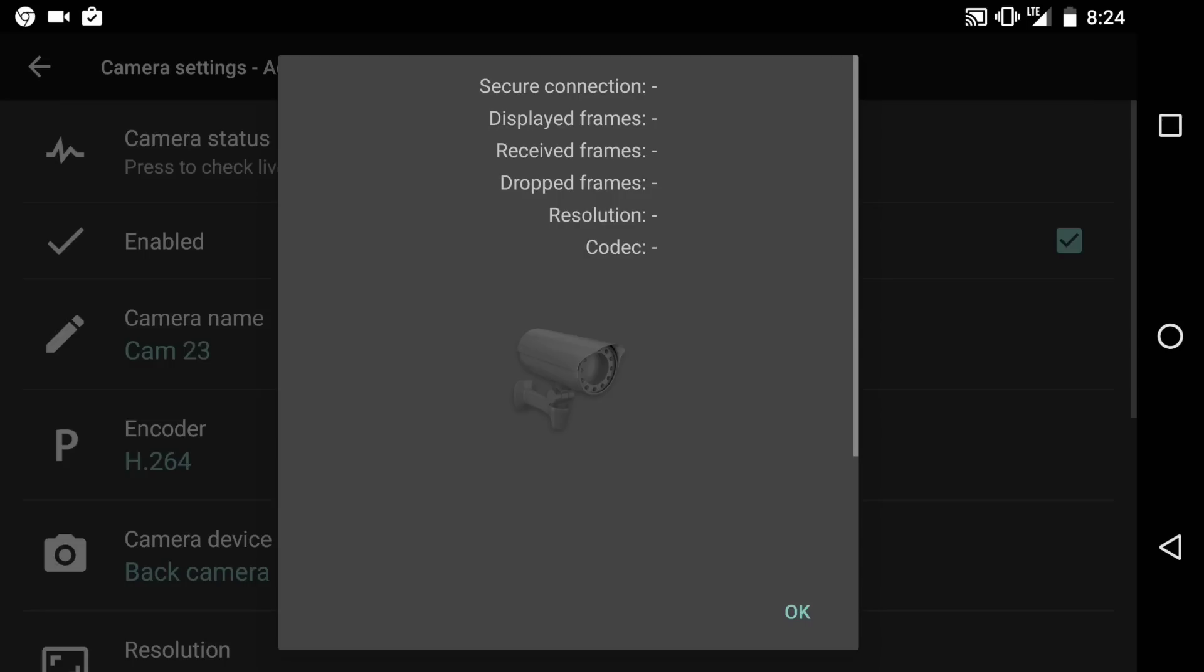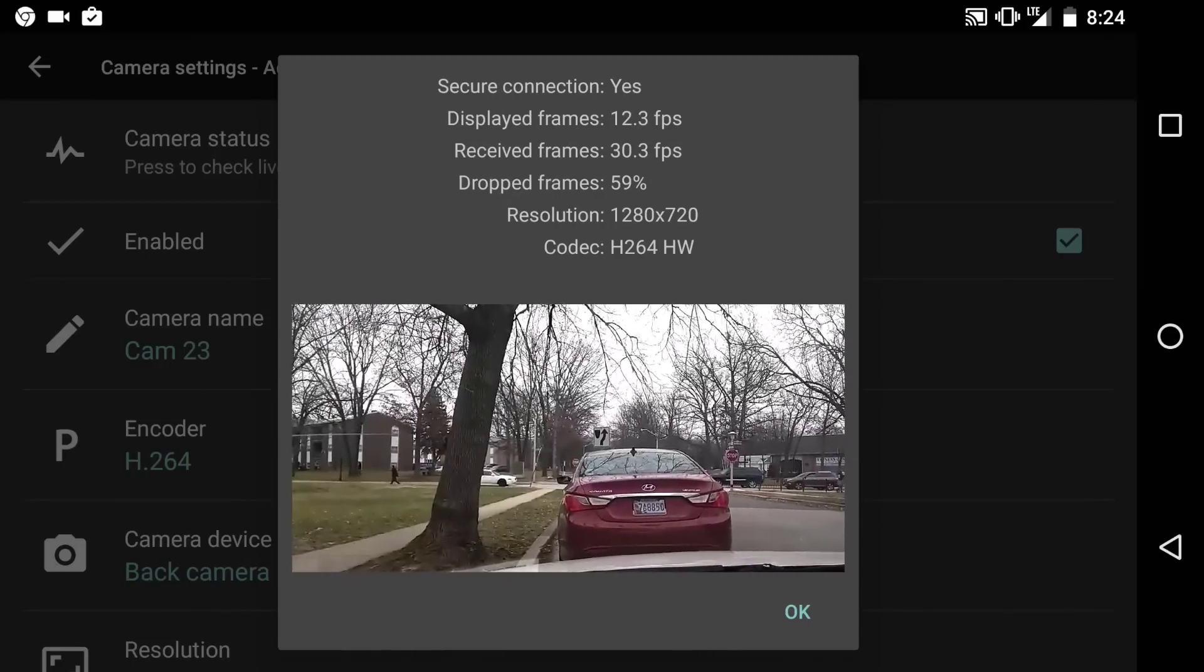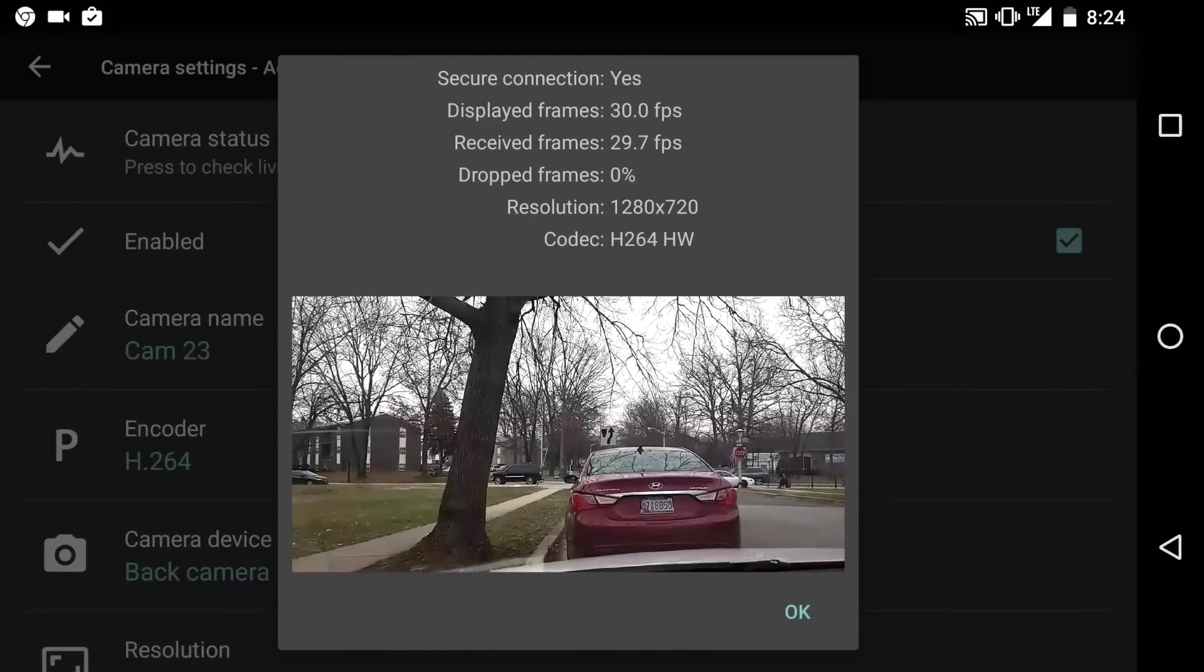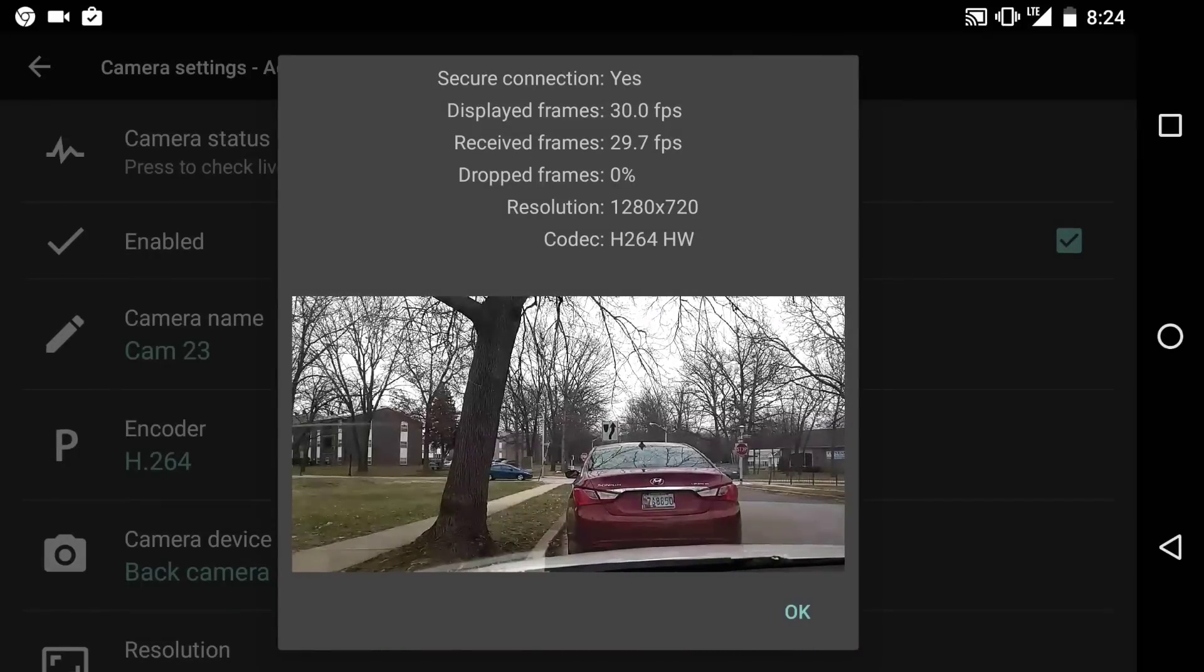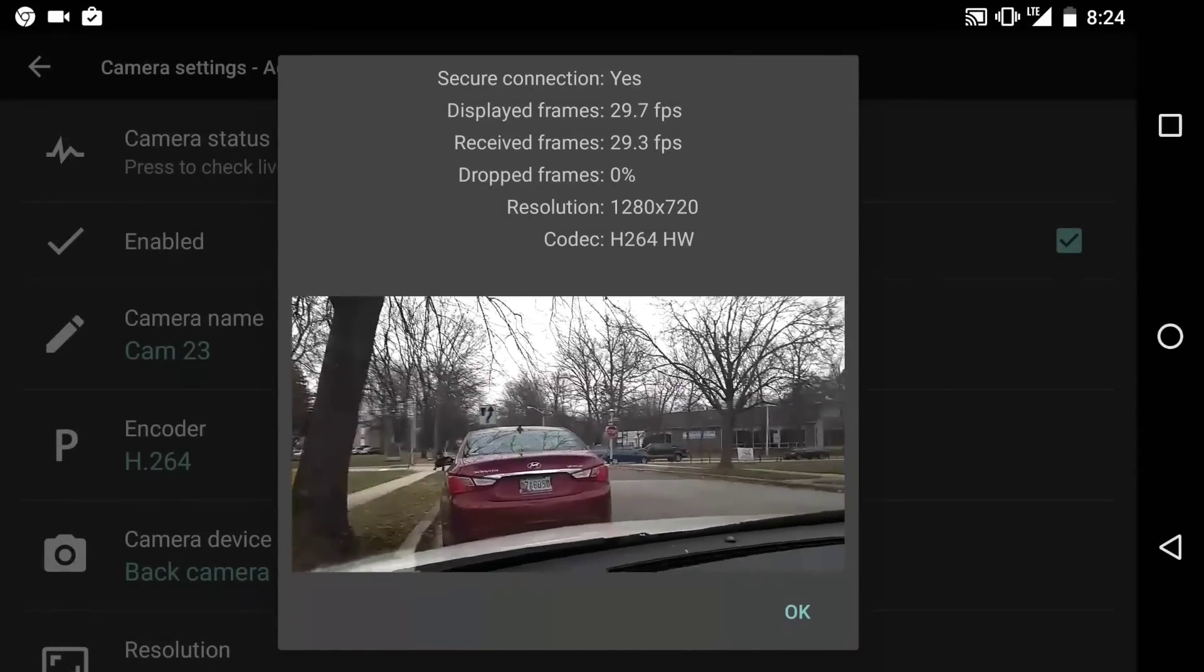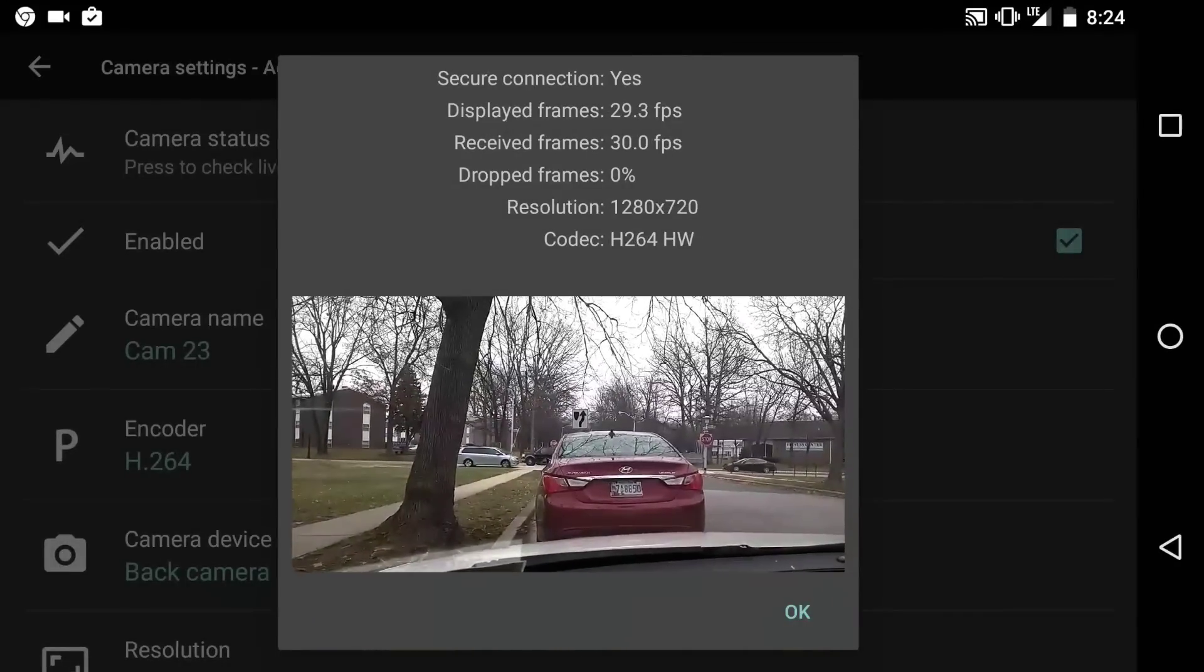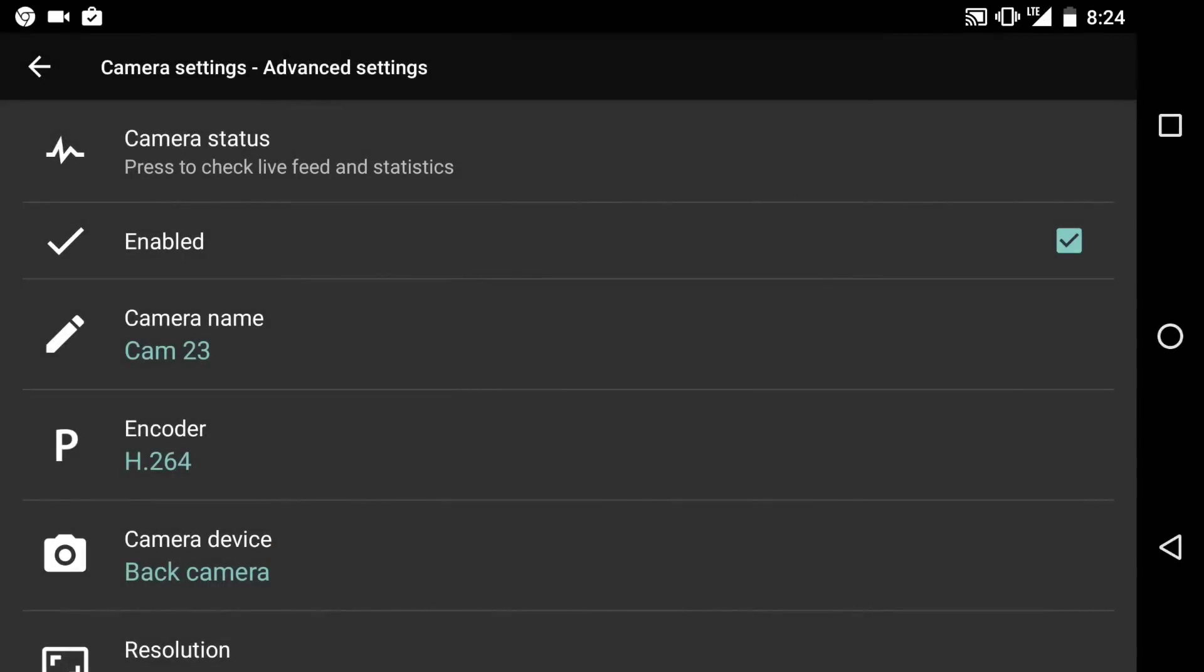...you can click on camera status and I'll open up and I'll show you all the specs and let you know what's going on. So here it says secure connection, displayed frames 30.3 frames per second and it's receiving 30 frames per second. It's dropping zero frames. It's very good. That means that I know when I start using this recording that it's going to do a nice clear picture. A clear video.